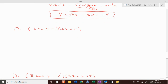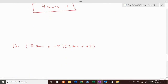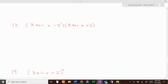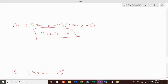This one: these are conjugates of each other, so we can quickly FOIL this to be 4 sine squared of x minus 1. Done. These are conjugates of each other, so it's 9 secant squared of x minus 4. Done.